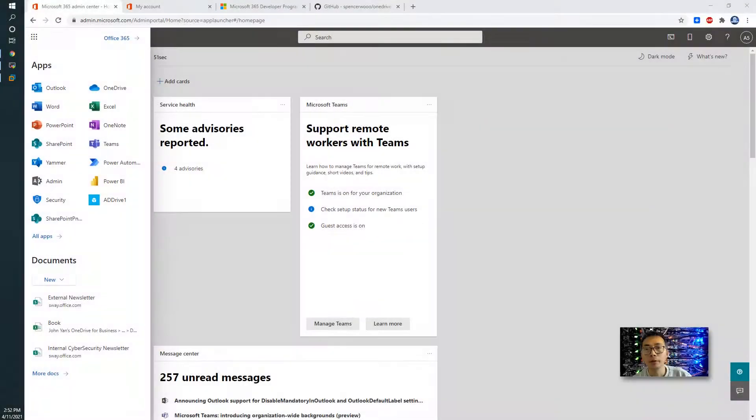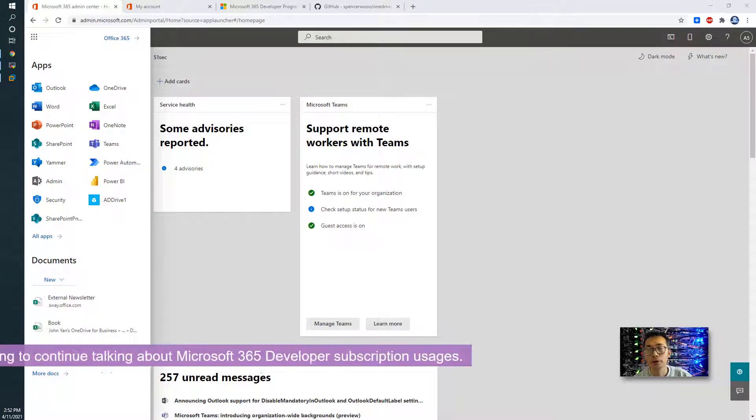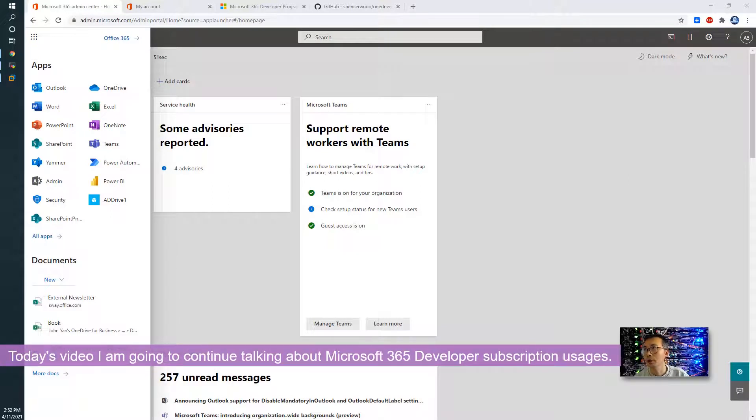Hello everyone, welcome to my NETSEC YouTube channel. In today's video, I'm going to continue talking about Microsoft 365 developer subscription.